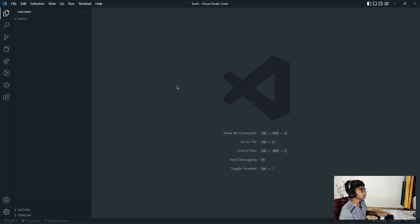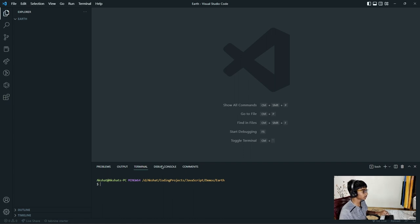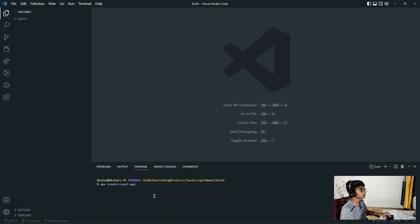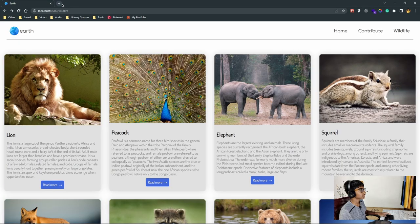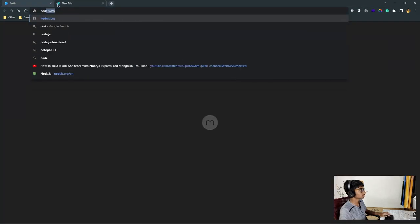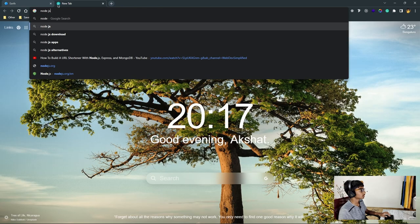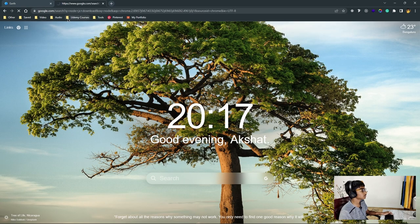For creating our actual React application, we will need to open our terminal and type 'npx create-react-app' followed by the project name. I'm going to name it earth, but you can name it whatever you like. NPX is actually a part of Node, so if you don't have Node.js, just search 'Node.js download' and install it for your operating system.